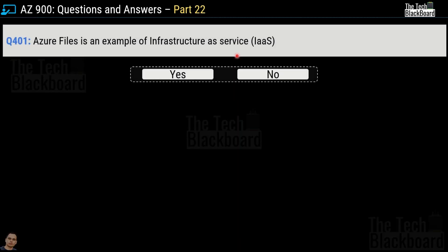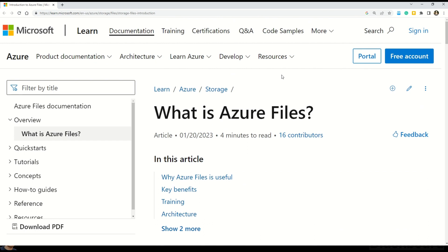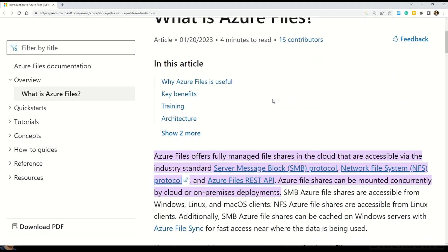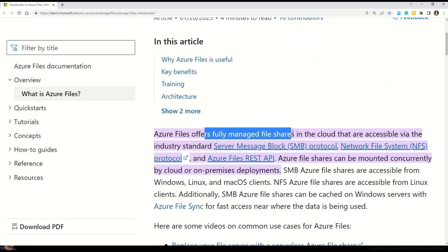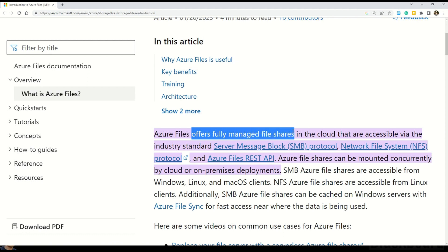Let's begin today's learning with question number 401. It says Azure Files is an example of infrastructure as a service (IaaS) — yes or no? The correct answer is no. According to Microsoft documentation, Azure Files offers fully managed file shares in the cloud accessible via SMB protocol, NFS protocol, and Azure Files REST API. The key word is 'fully managed' — whenever a service is fully managed, it cannot be categorized as IaaS.